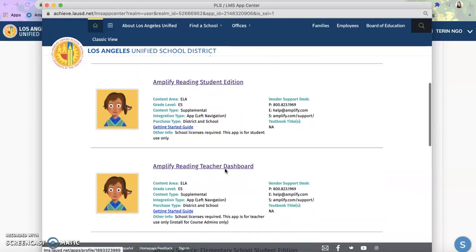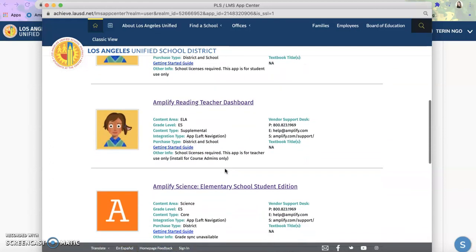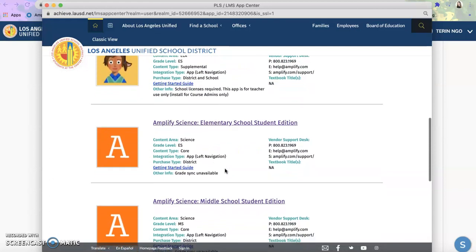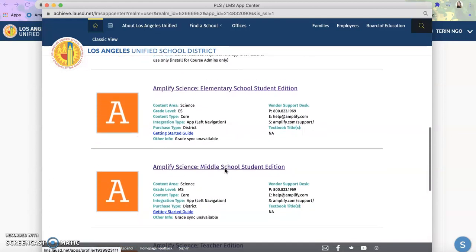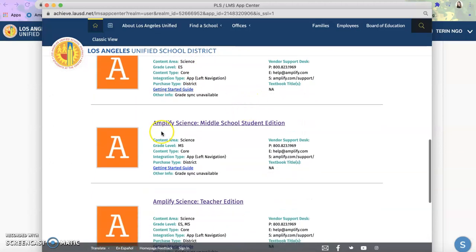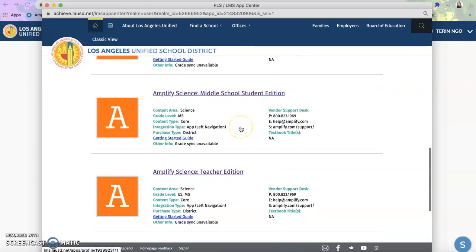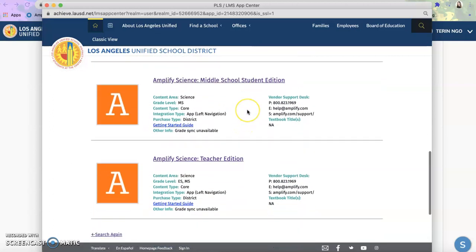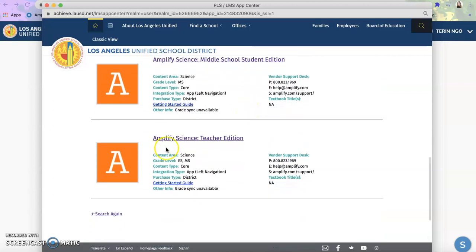As I continue to scroll, I will look for Amplify Science. So here is the Amplify Science Elementary Edition for your students, Amplify Science Middle School Edition for students, and then Amplify Science Teacher Edition for all teachers. I will select that first.